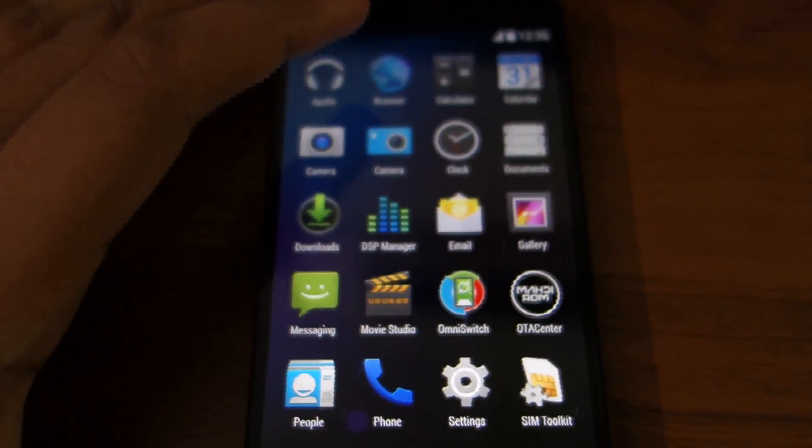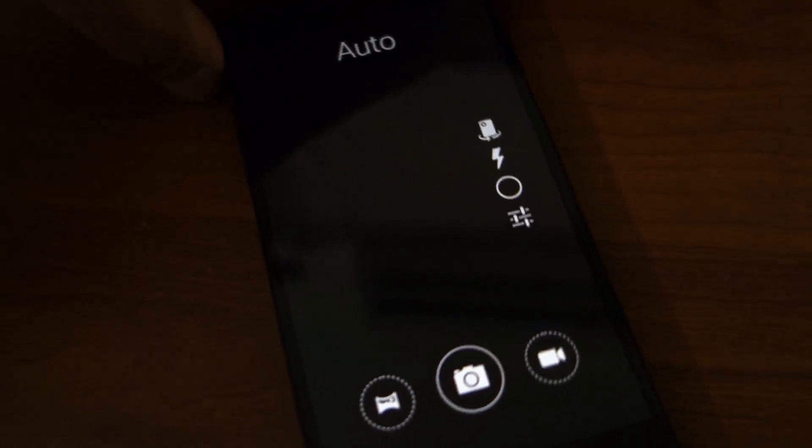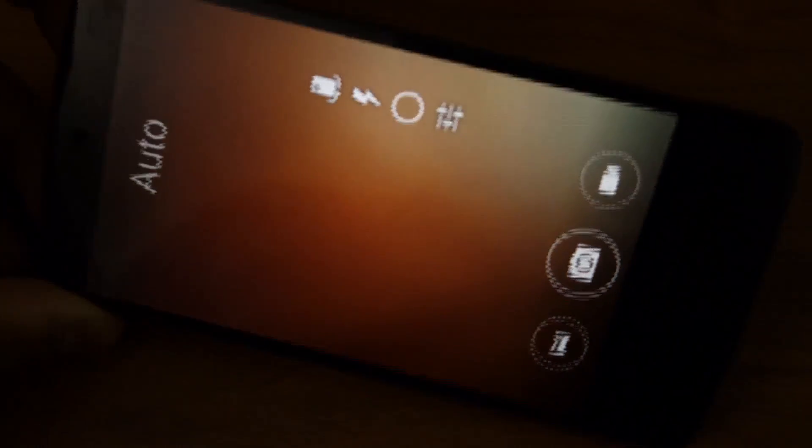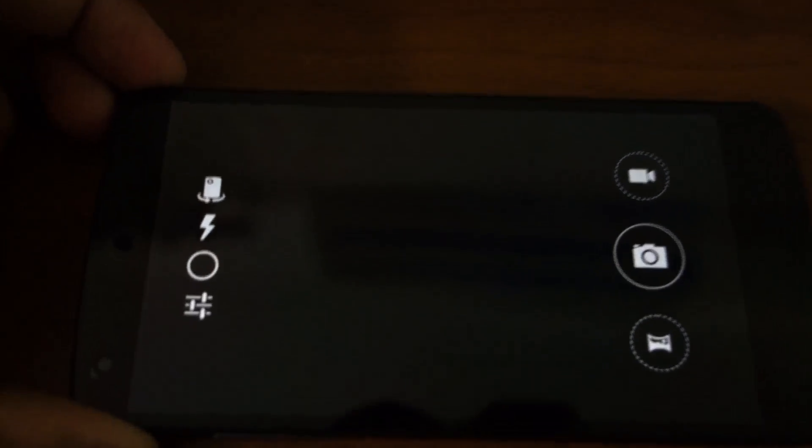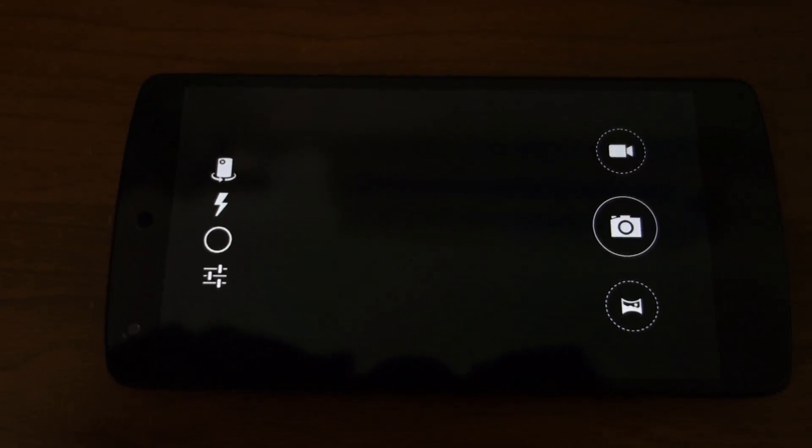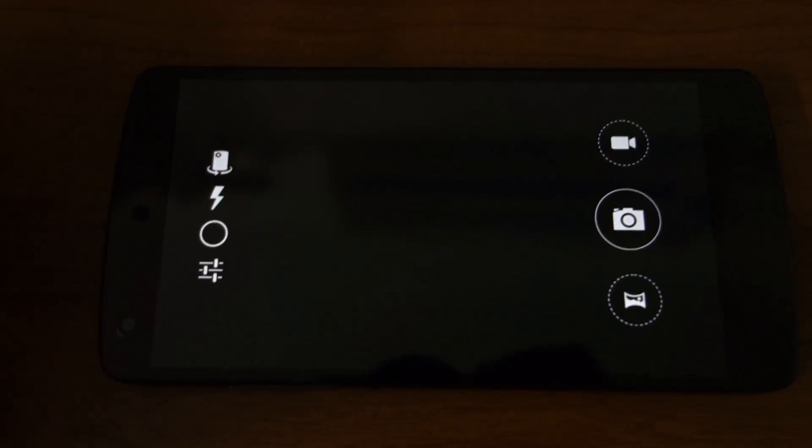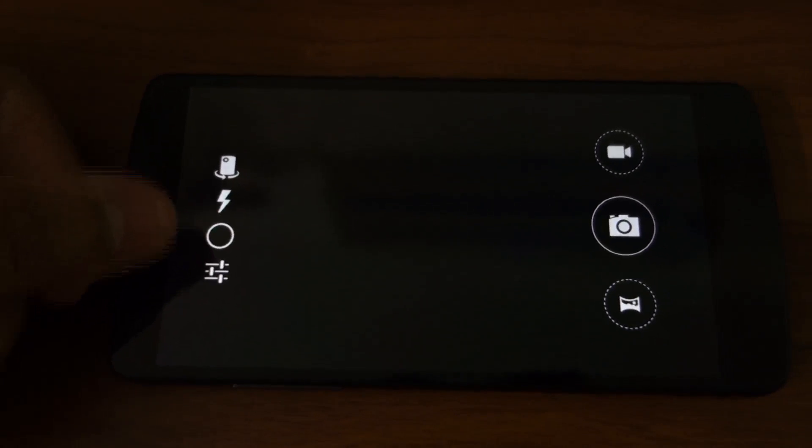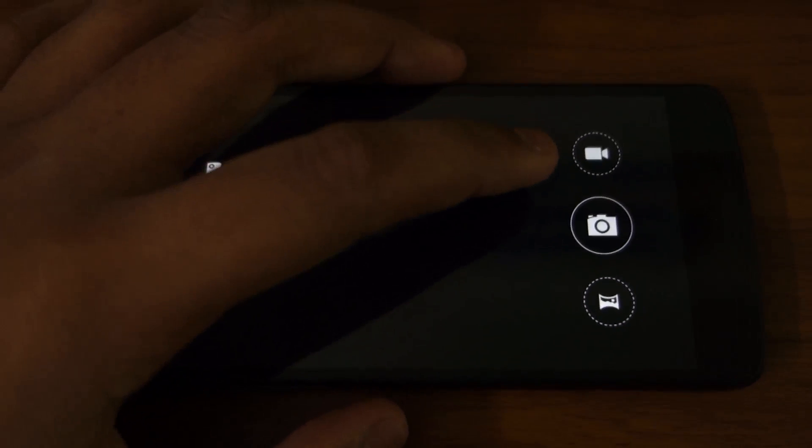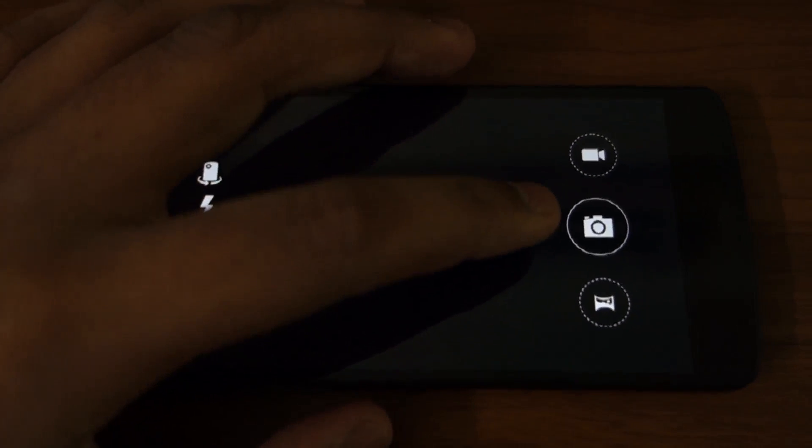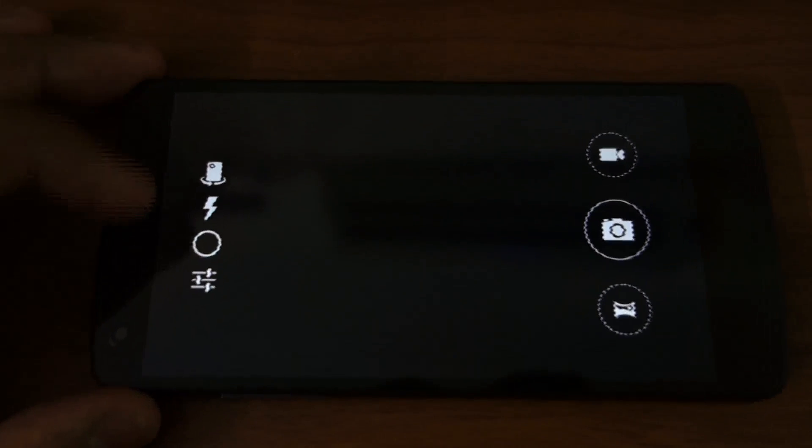Next, let's jump into the camera. Here you can see the familiar interface from the OnePlus One with the manual controls on the left side and buttons for video, photo and panorama on the right side.